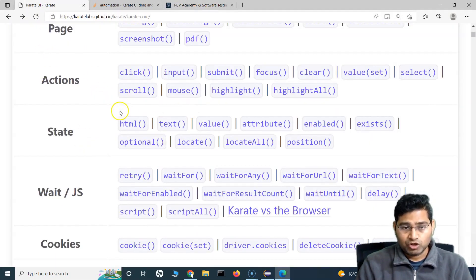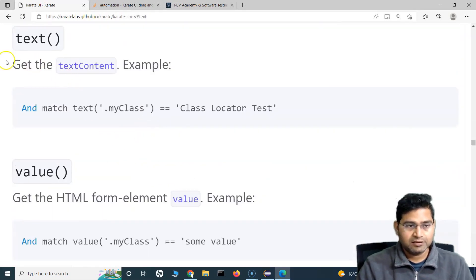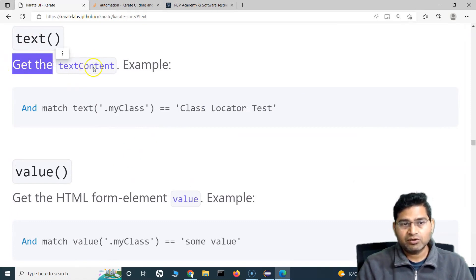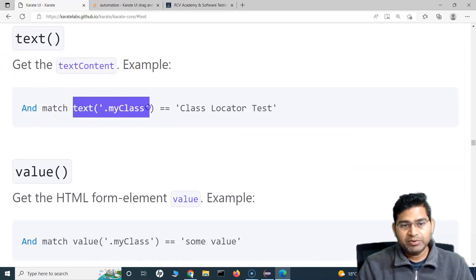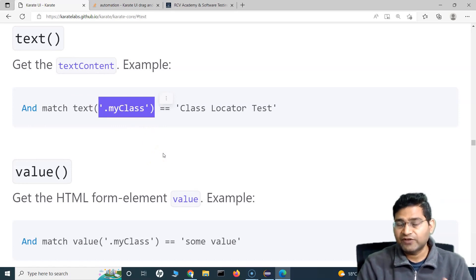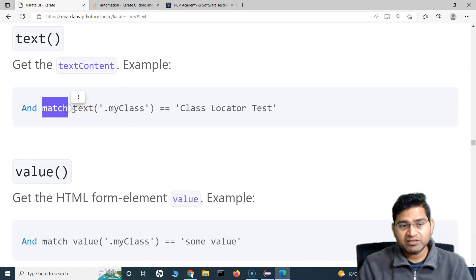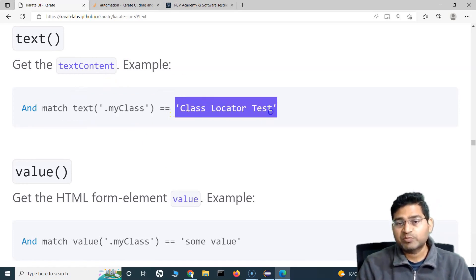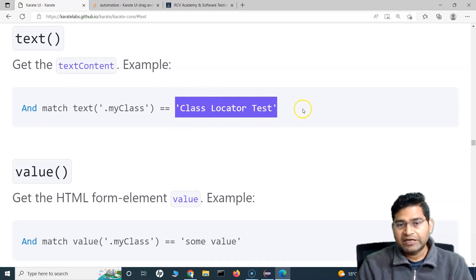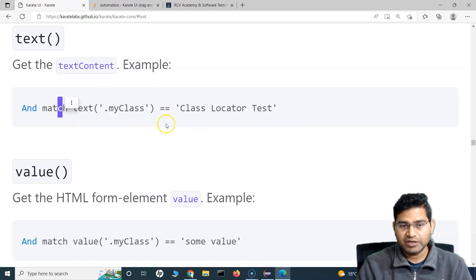If we go to the Karate UI documentation — the official documentation at karate.labs.github.io — you will find the text function or method. If you go to the text method, you will see it gets the text content. You simply provide the locator that contains the text, the text will be fetched, stored in a variable, and then matched with the expected text.